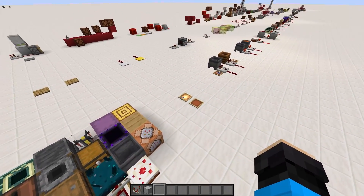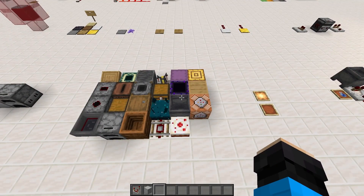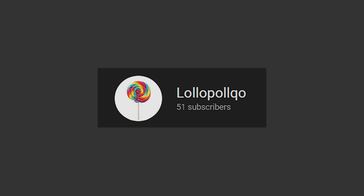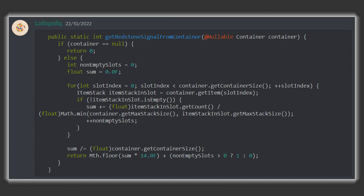This includes all of these blocks here, as well as item frames which have a unique interaction. For storage blocks that have user interfaces, the power the comparator outputs is calculated very interestingly. Massive thanks to Lolo for code digging and checking this for me. I'll quickly explain the code, not that it's something you have to remember, but I found it interesting.